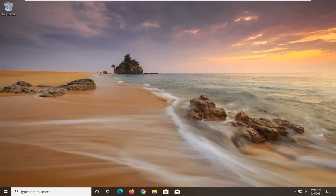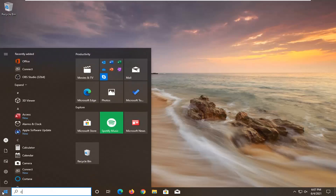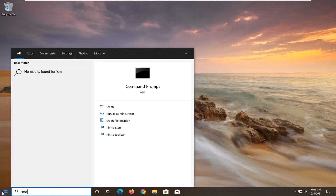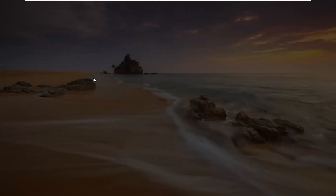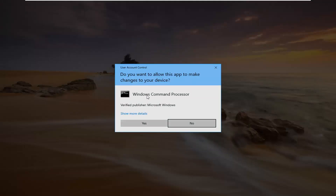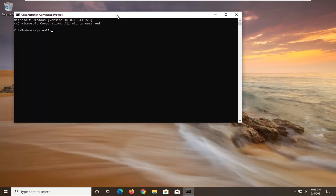So we're going to start by opening up the start menu, type in CMD. Best results should come back with command prompt — go ahead and right click on that and select run as administrator. If you receive a user account control prompt, go ahead and select yes.